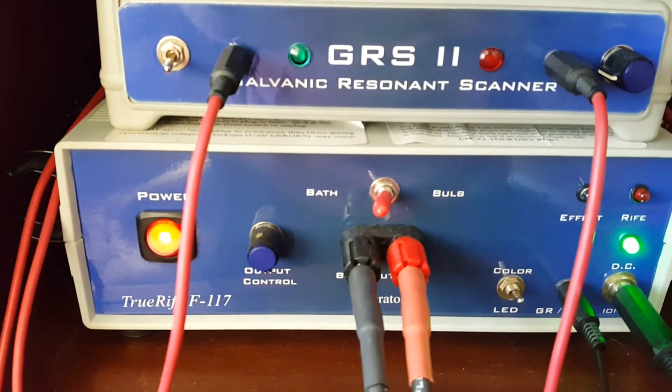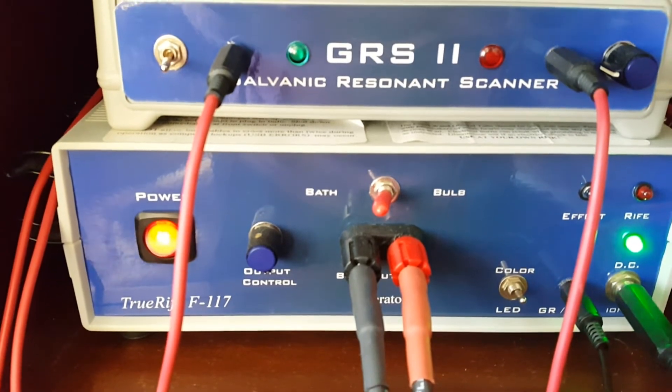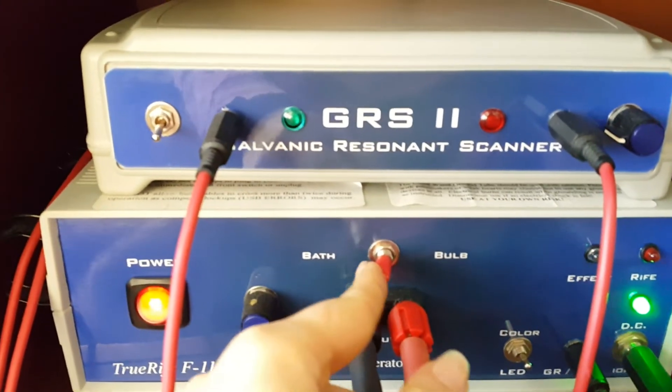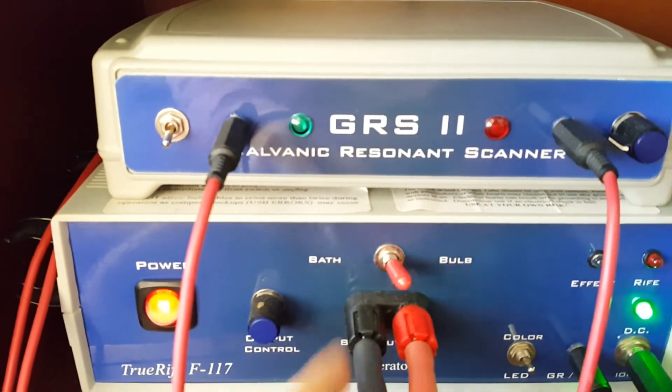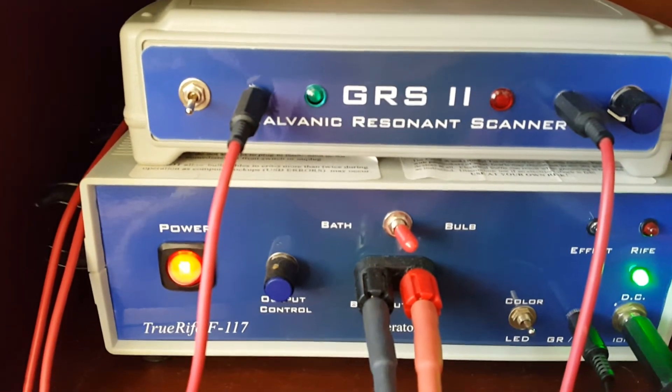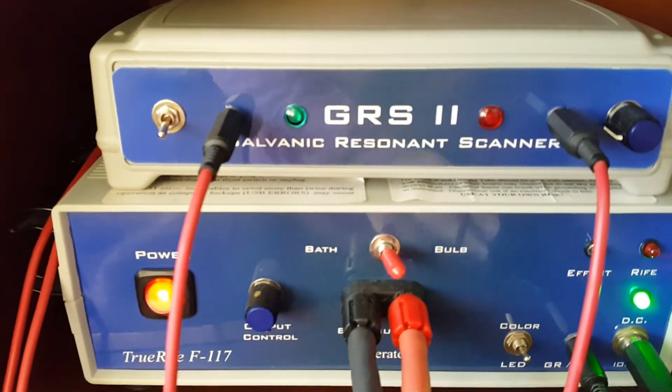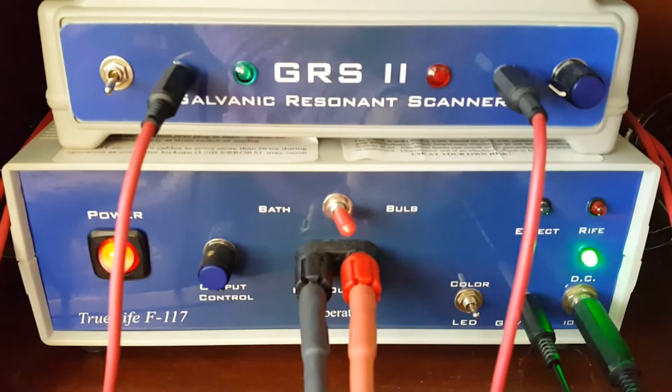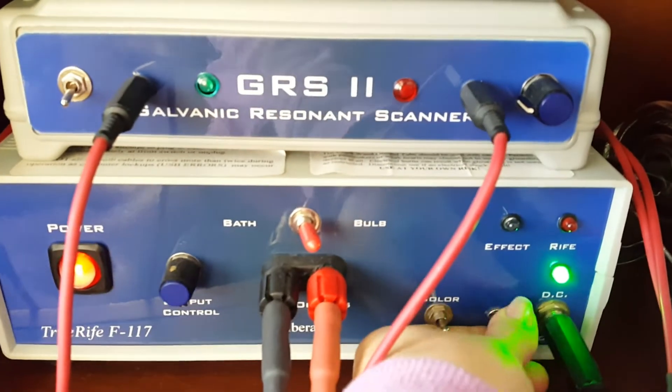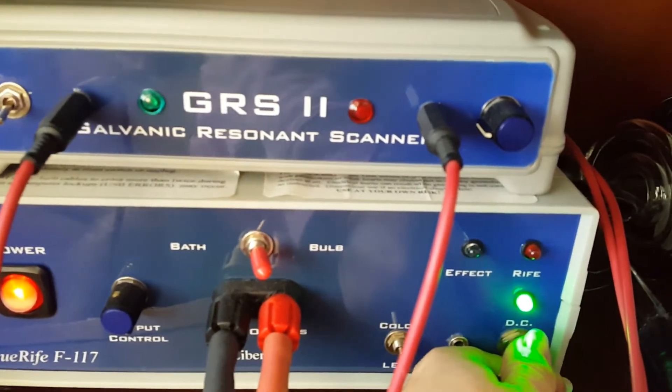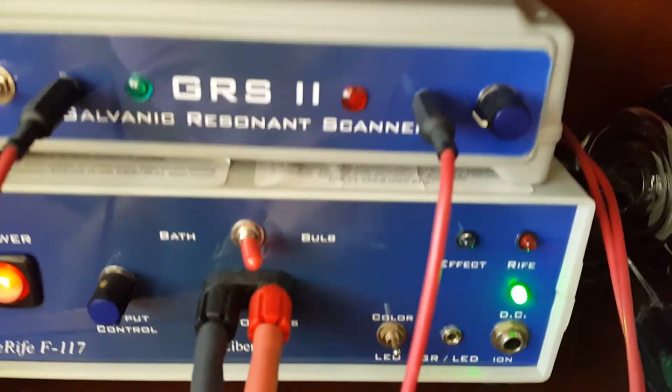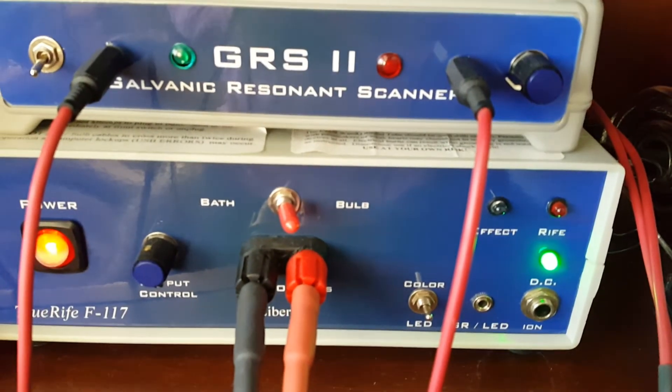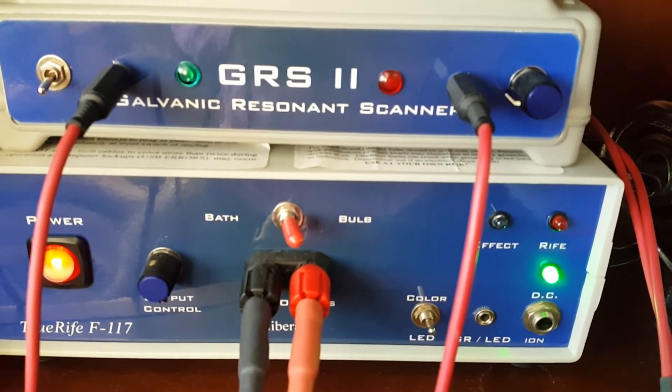When you are finished using your foot bath, make sure that you switch this back to bulb. Then you are ready to use your hammer bulb once again. You can unplug your two cords here because you are no longer doing the foot bath, and then you will be able to dump out the water.